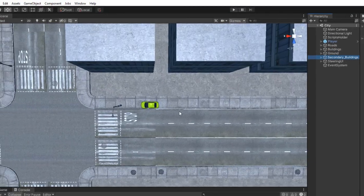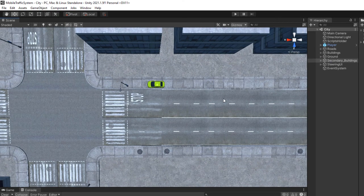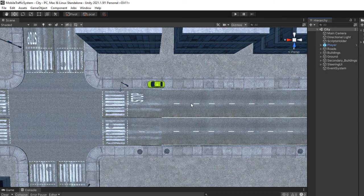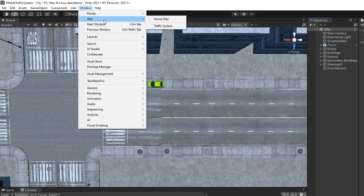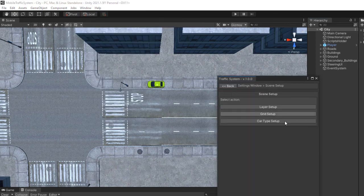First of all you need to set up your layers for performance reasons. To do that, go to Window, Glade, Traffic System and select Scene Setup and then Layer Setup.